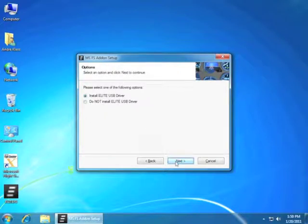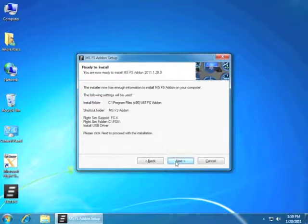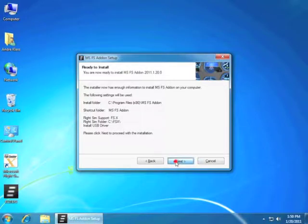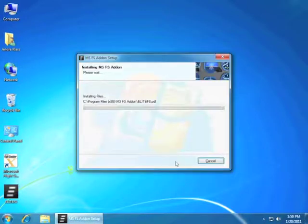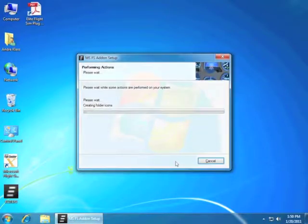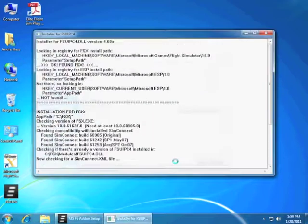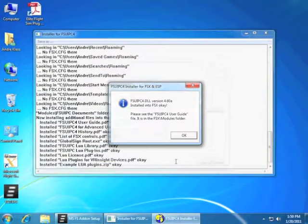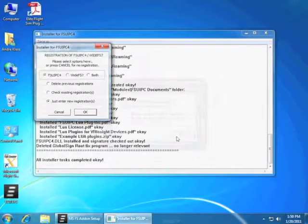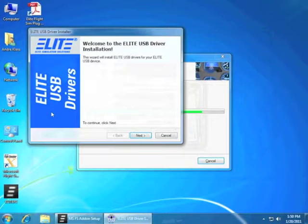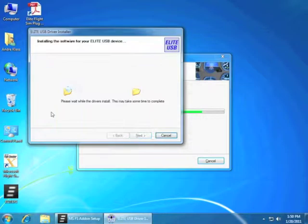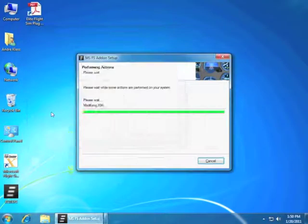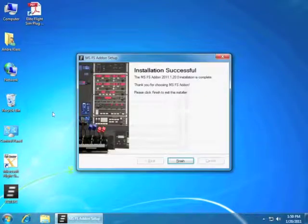Here you have two choices. Either you select to install the driver, meaning do you have any Elite brand USB devices, or not. In this case, we will select yes. We also do a complimentary FSU IPC install. No need to register. This is an OEM edition.